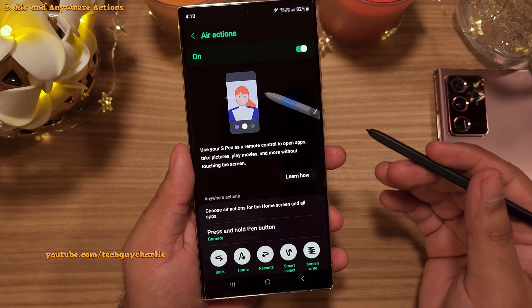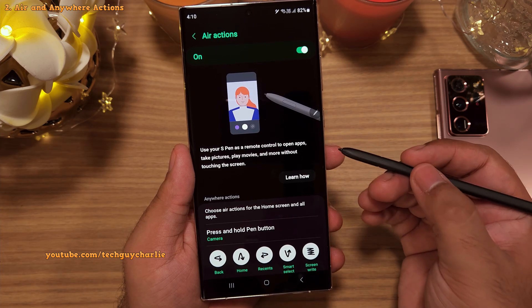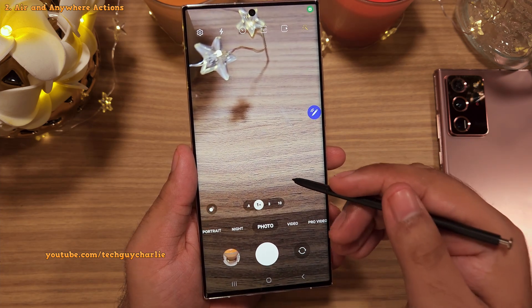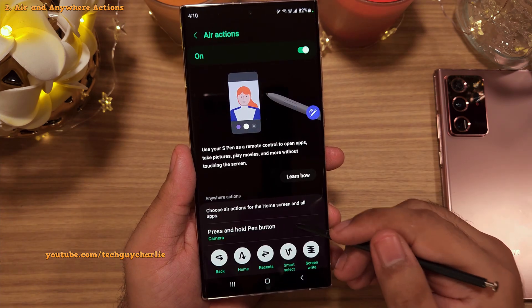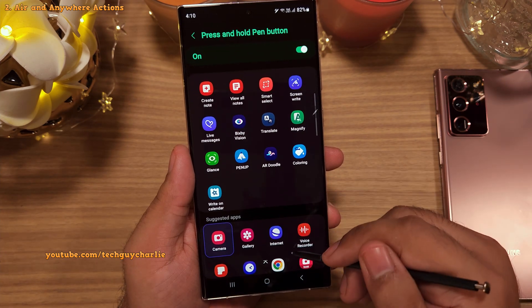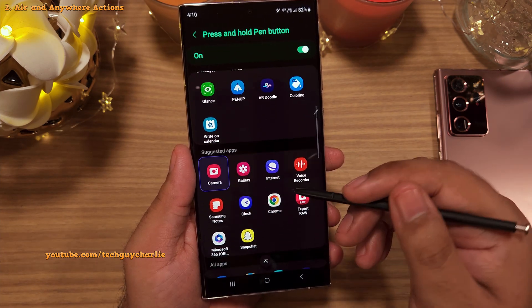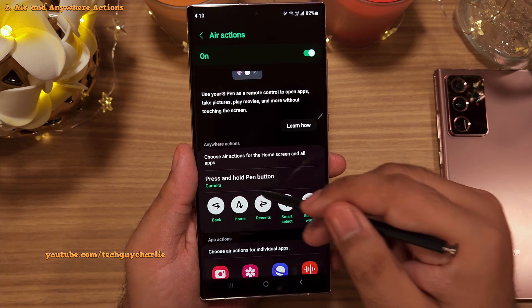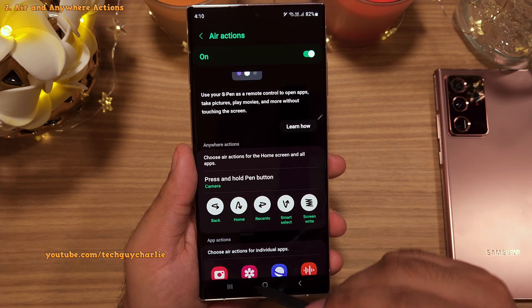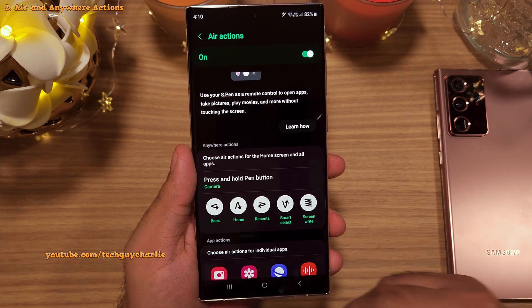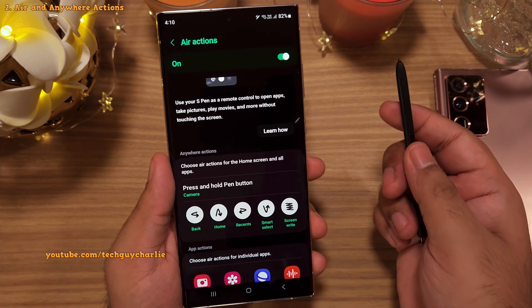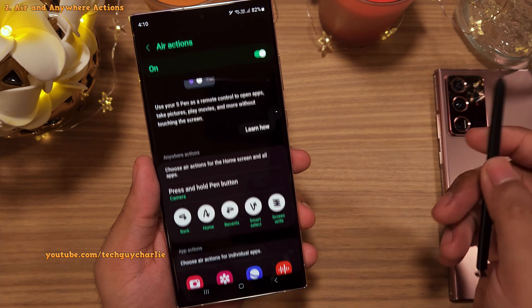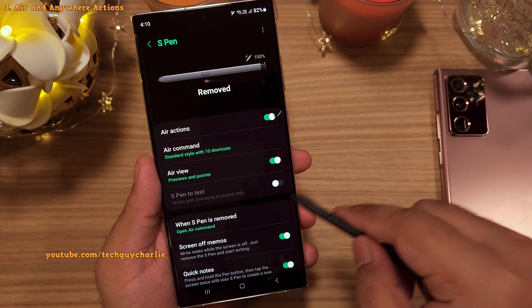For example, you can change what the phone does when you press and hold the button on the S Pen. By default it launches the camera, but you can change it to anything you like — though I would recommend leaving it on camera. These gestures correspond to the navigation icons at the bottom of the screen. If you press and hold the button on the S Pen and do the back gesture, that takes you to the previous screen.